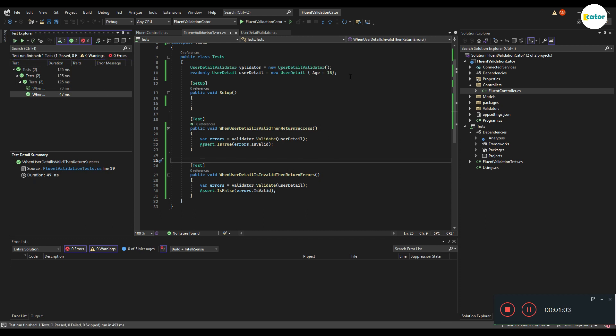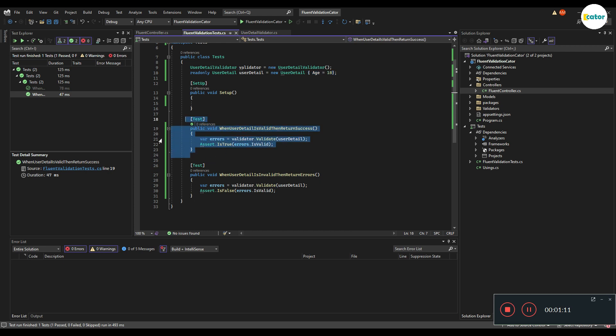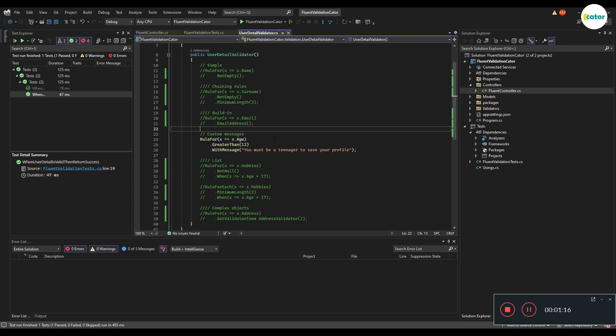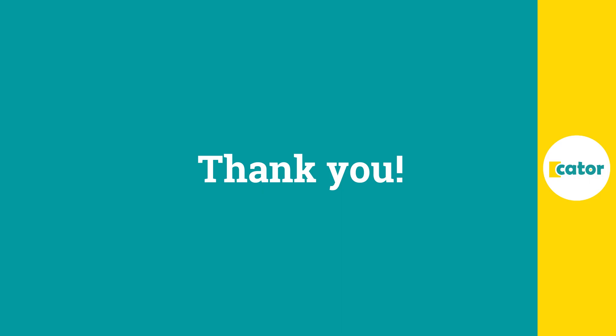Yes. And the reason being is because whenever I created this user detail, I gave it an initial value of 18 and you can also be able to do assertions based on the error message that was done, dive into each and every property.